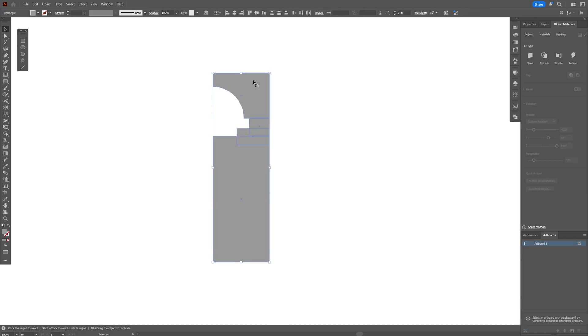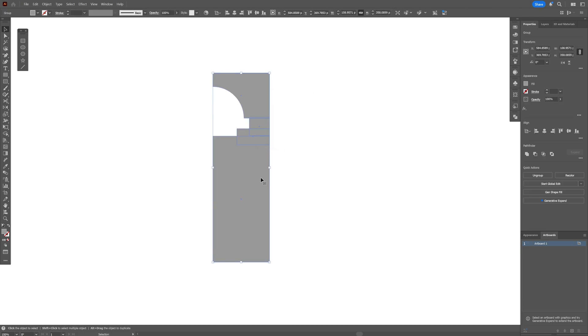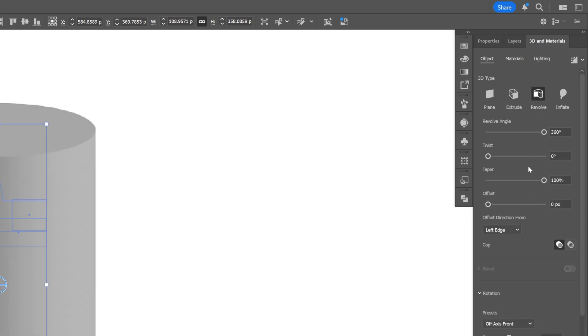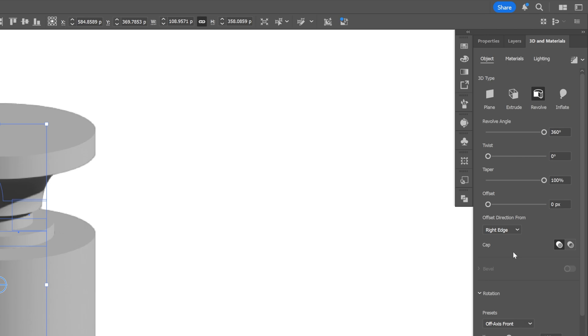So I'm going to select all of it, right click group. Let's go to the 3D materials and select revolve. We're going to go to the offset and change it to right edge, and we've got a perfect bottle.